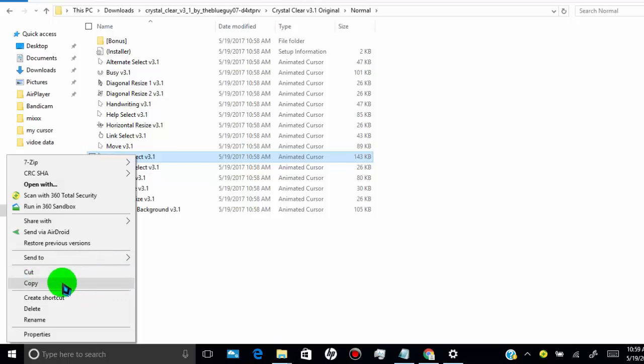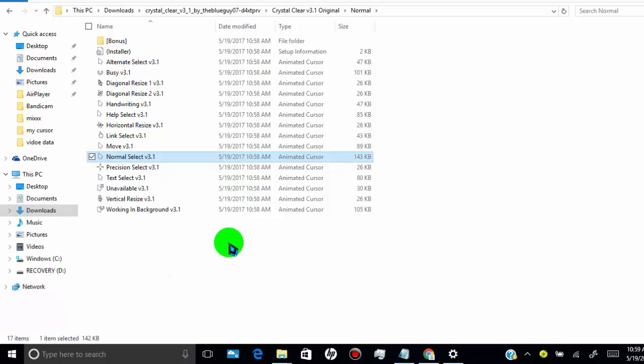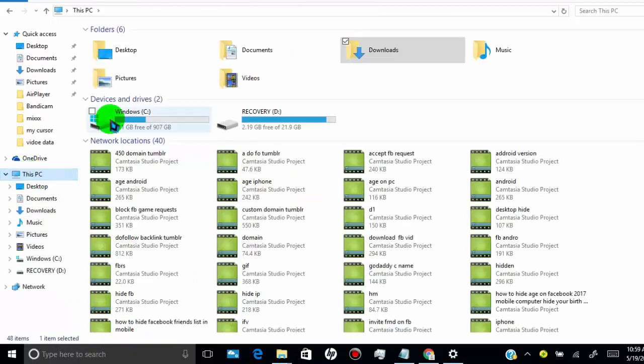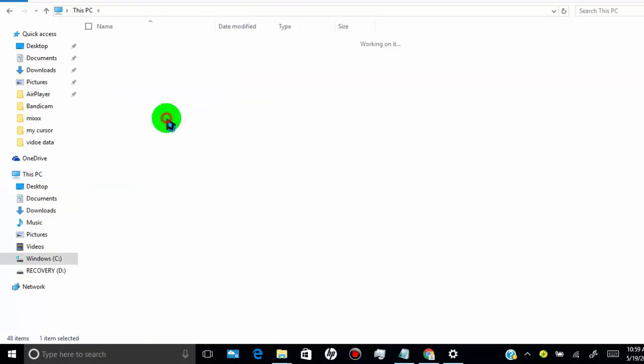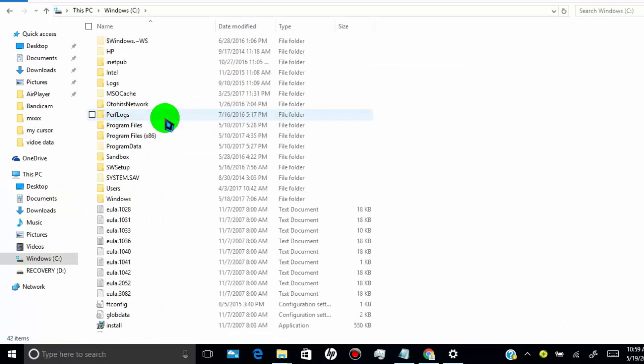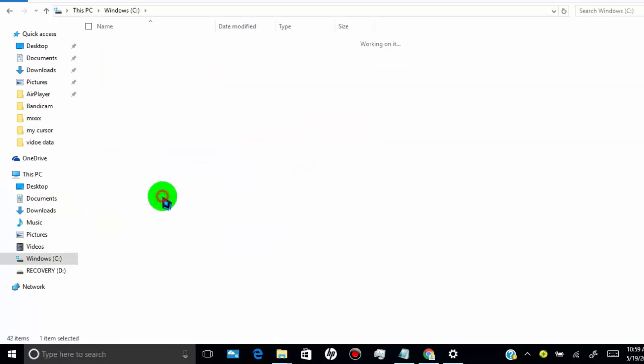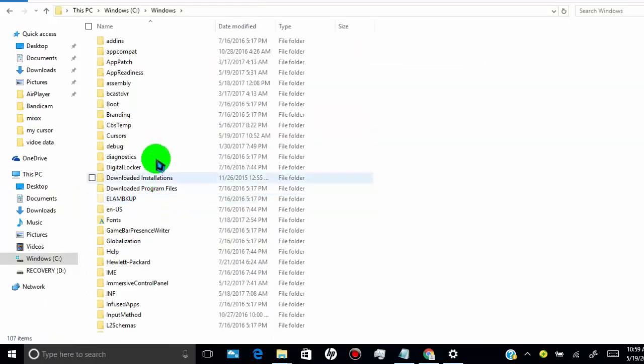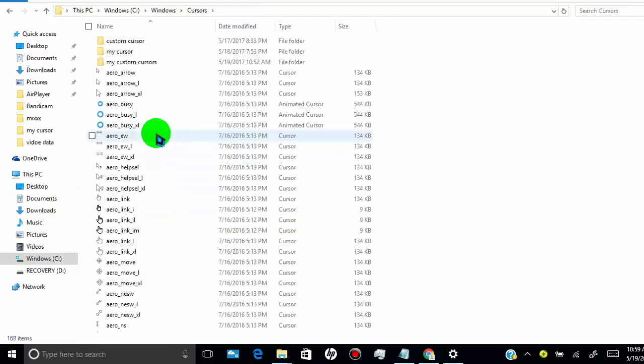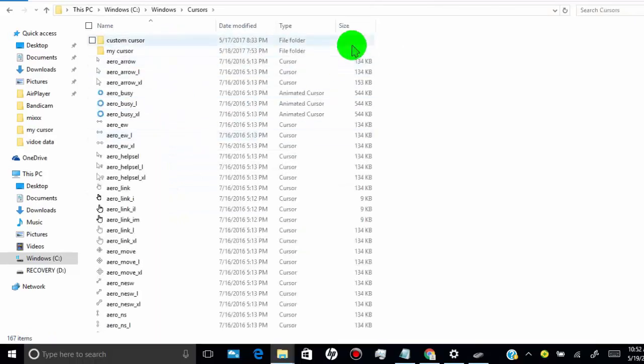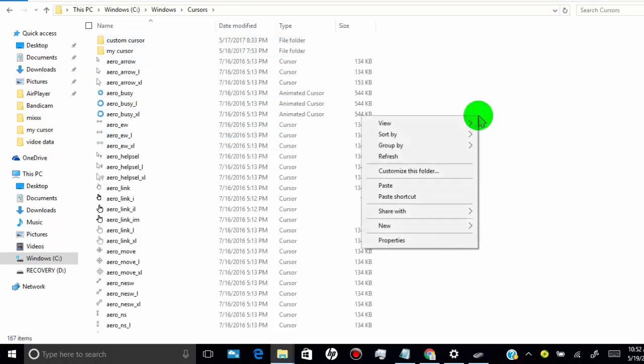So first open your C drive where your program files are stored. Click on windows. Now click on cursors. Here, you need to create folder where you can paste your selected cursors.